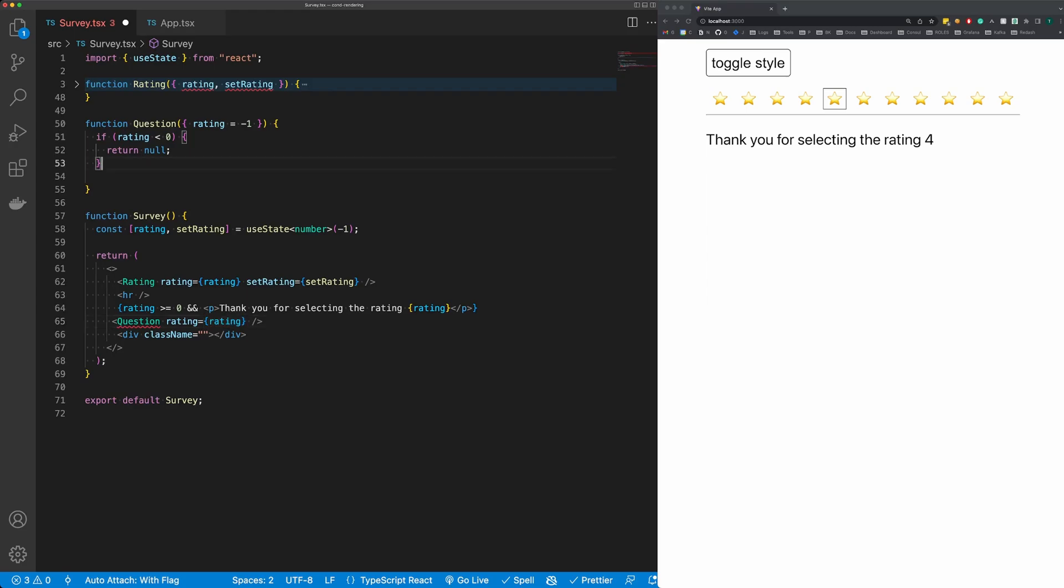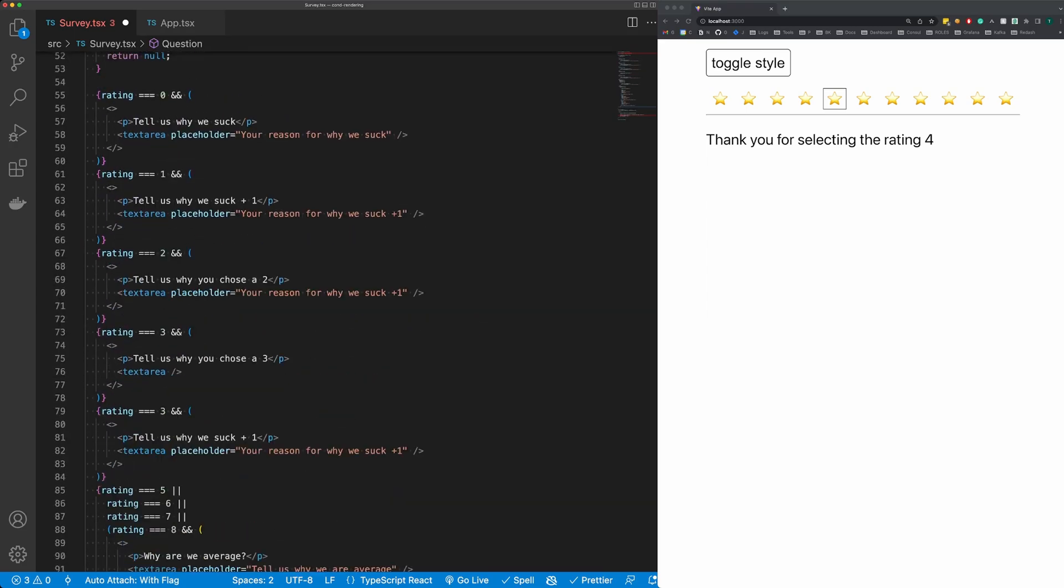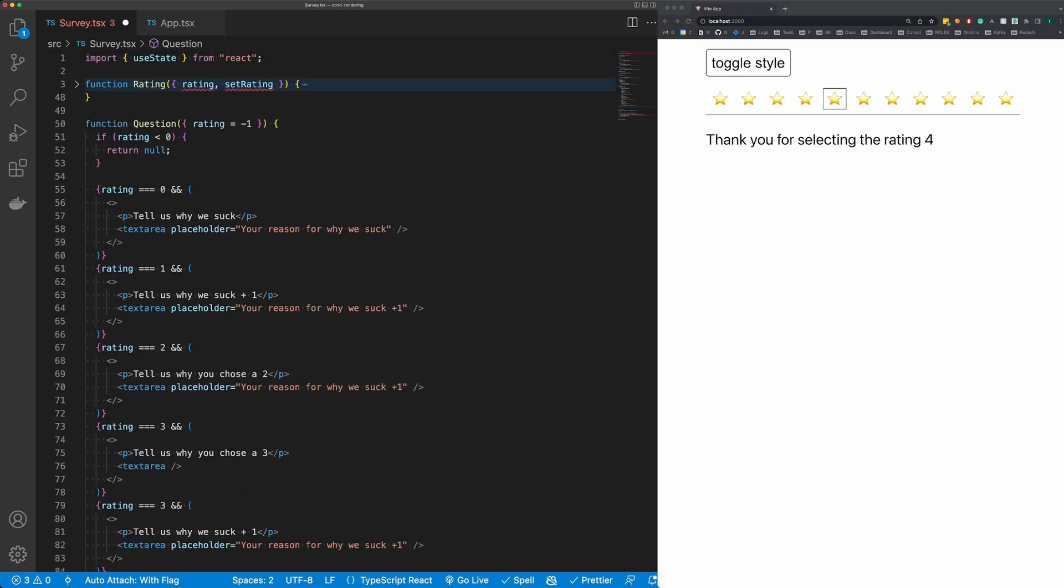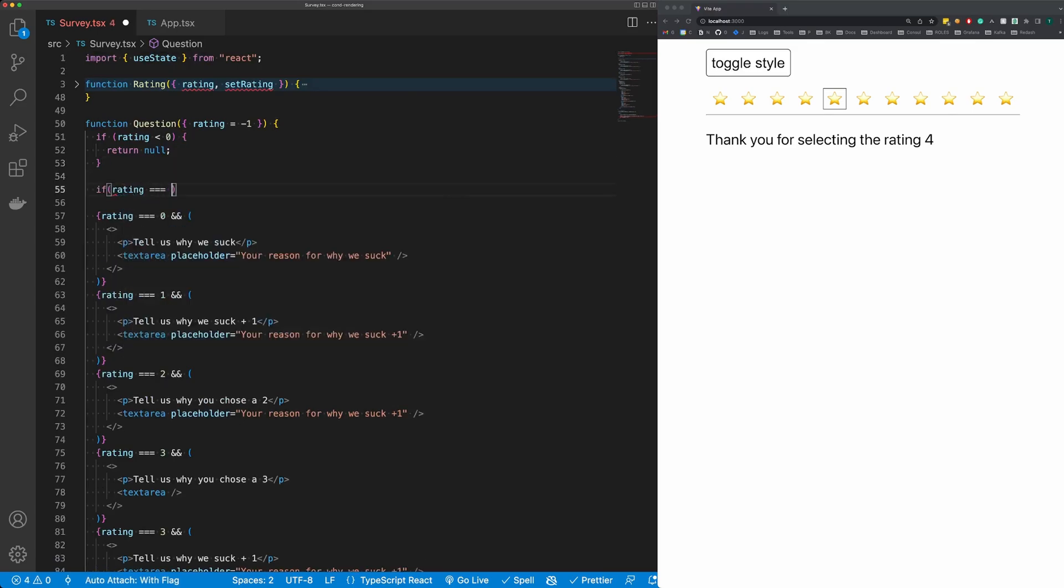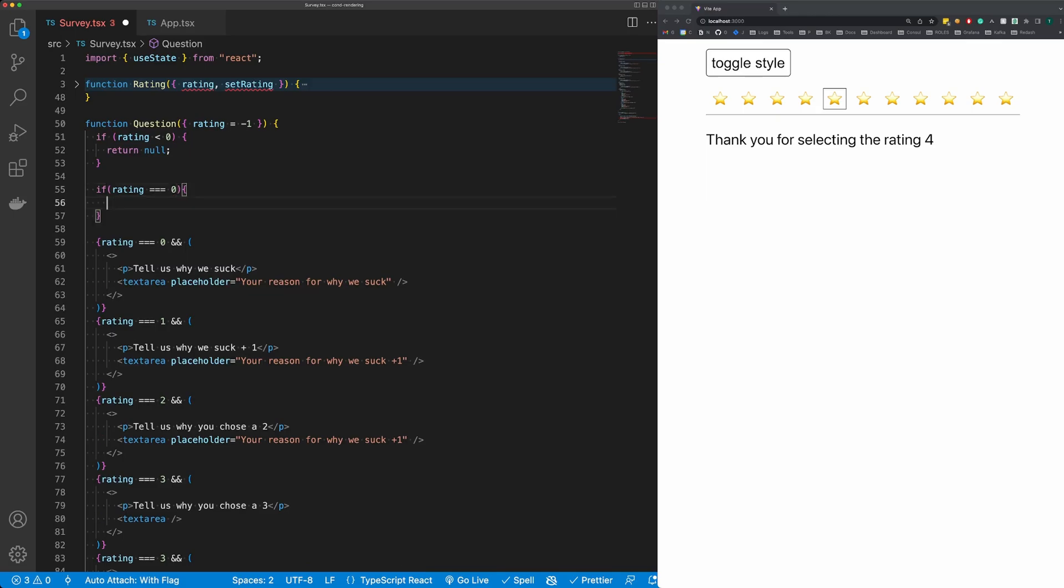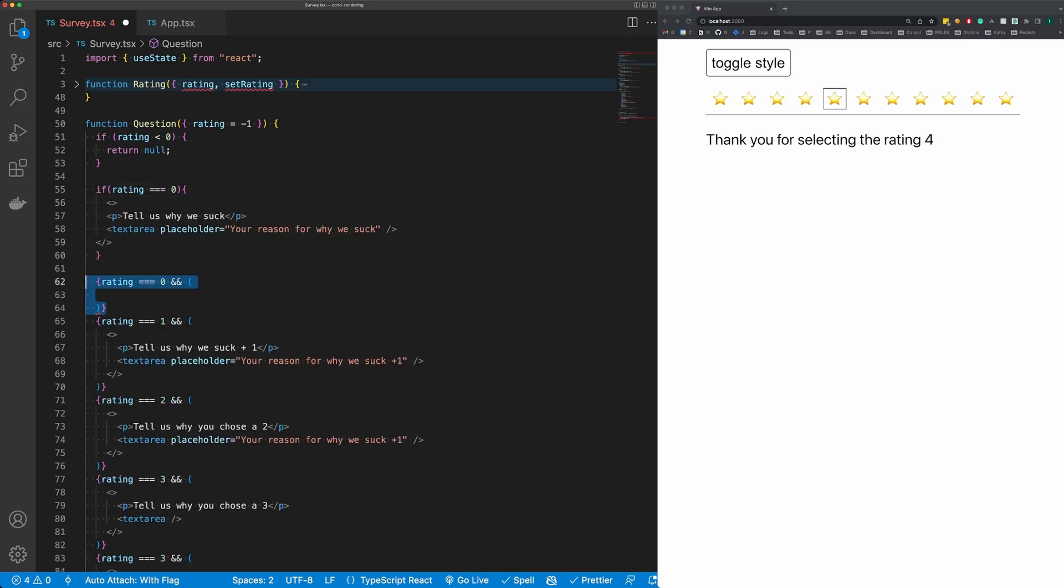And I want to move this up into question, and now I just want to change these into if statements and early returns. So I'm going to say if rating is equal to zero, then we're going to return this fragment. Now we can remove this.